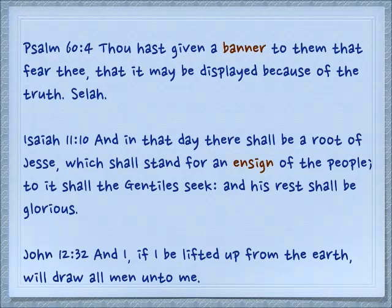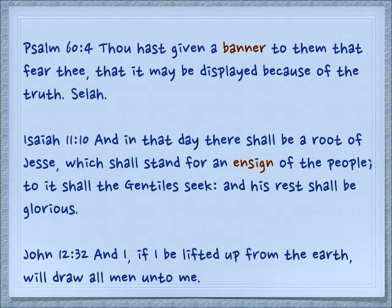And in Isaiah 11:10 — and in that day there shall be a root of Jesse which shall stand for an ensign of the people; to it shall the Gentiles seek and his rest shall be glorious. So this is also the Ness — and this is the Ness that Yeshua talked about when he said in John 12:32, 'And I, if I be lifted from the earth, will draw all men unto me,' also referring to the serpent on the pole which we just read about.